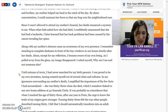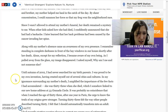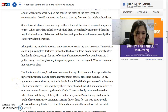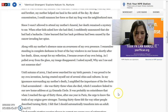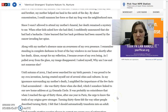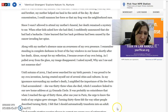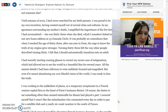'Until autumn of 2002, I had never searched for my birth parents.' I wonder what happened in 2002. 'I was proud to be my own invention, having created myself out of several cities and cultures. In my ignorance surrounding my mother's death, I amplified the importance of the few facts I had accumulated. She was 33 when she died, which I somehow linked to our new home address at 33 Granada Circle.' It was probably no coincidence that when she reached the age of 35, after one year in Paris, the urge to know the truths of her origins grew stronger. 'Turning 33 felt the way other people describe turning 30 — I felt that I should automatically transform into an adult.' So she has this weird feeling with 33 because her adopted mother died at that age.